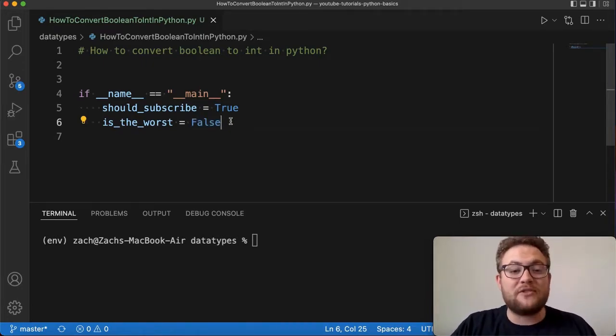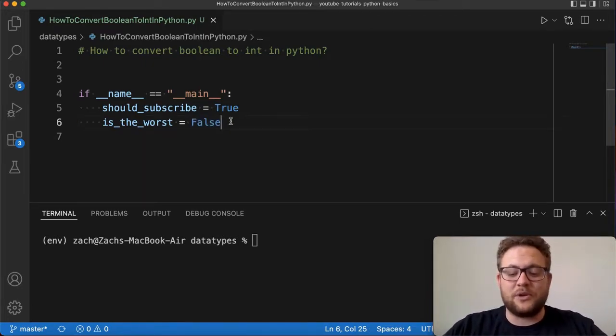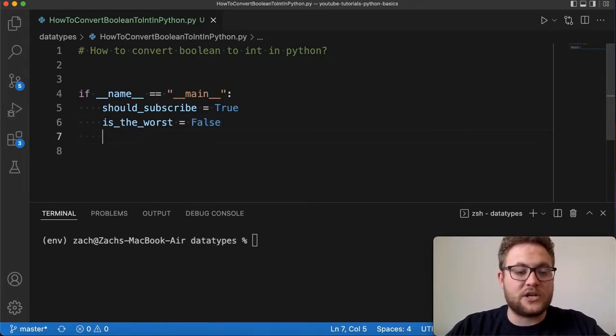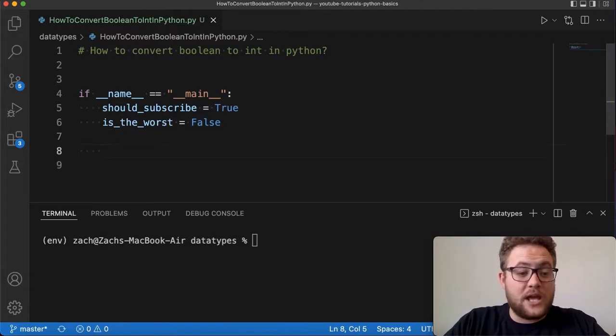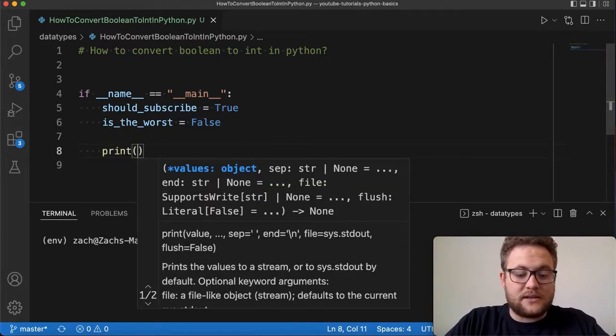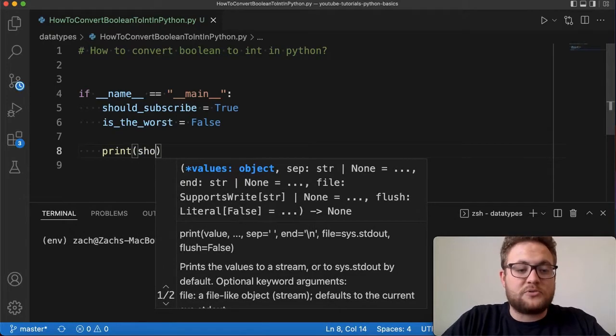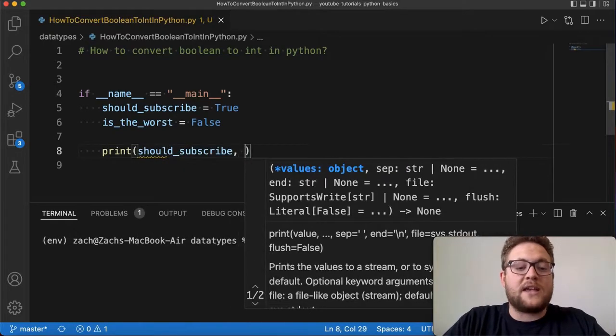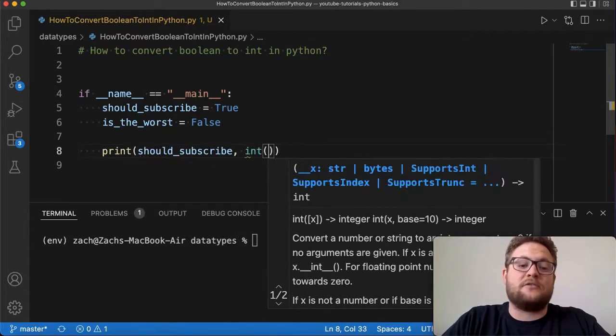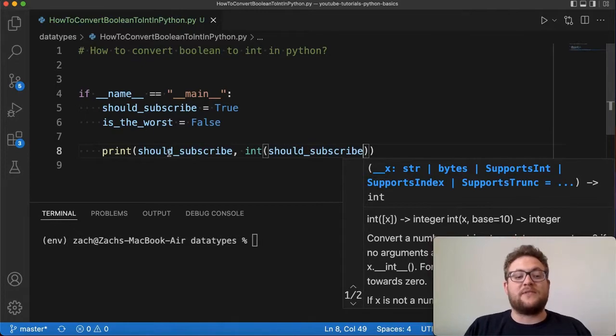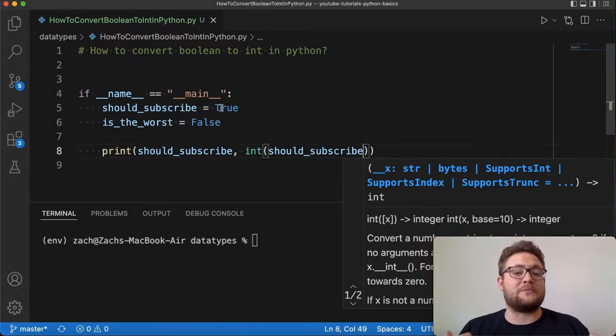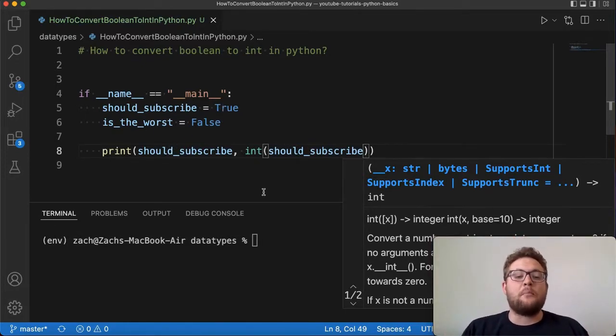Essentially all you have to do is use this really simple and easy built-in Python function called int(). What you do is just say print should_subscribe and then int(should_subscribe). This one is going to print out this value right there—it's going to show you what the boolean representation is.